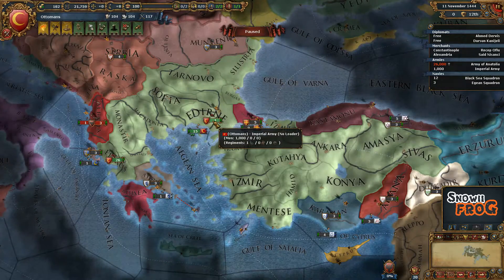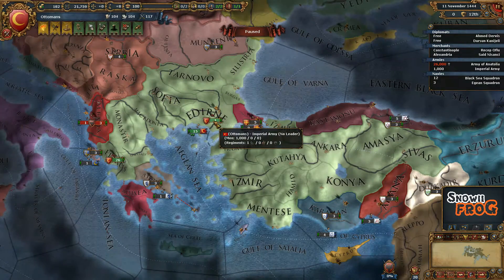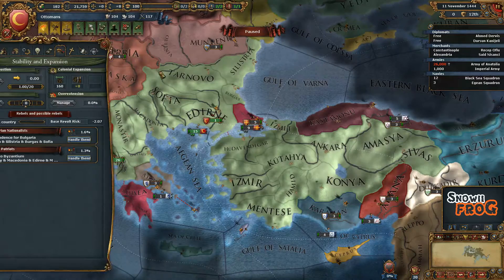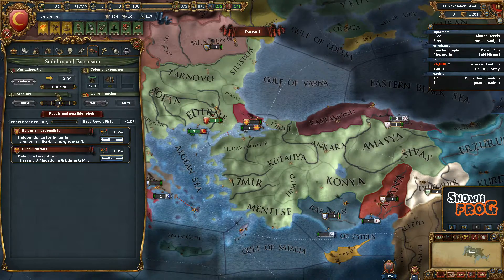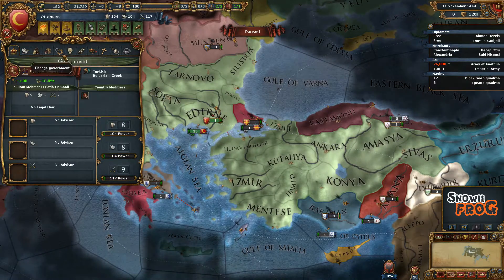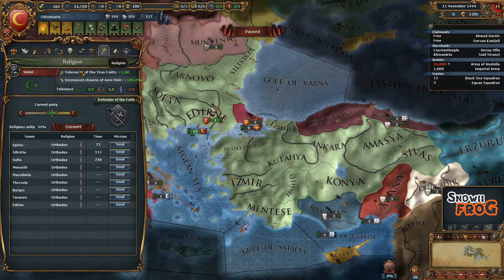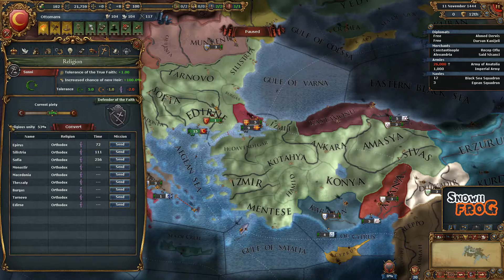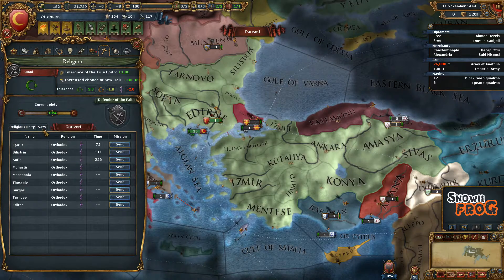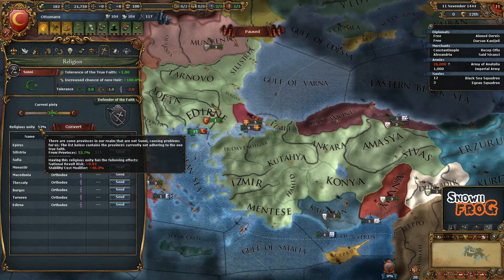Hello everybody, this is Snowfra giving you a quick little guide on religious unity. As you can see here, if you go into the tabs and you go to religion, you'll get this small little religious unity saying...